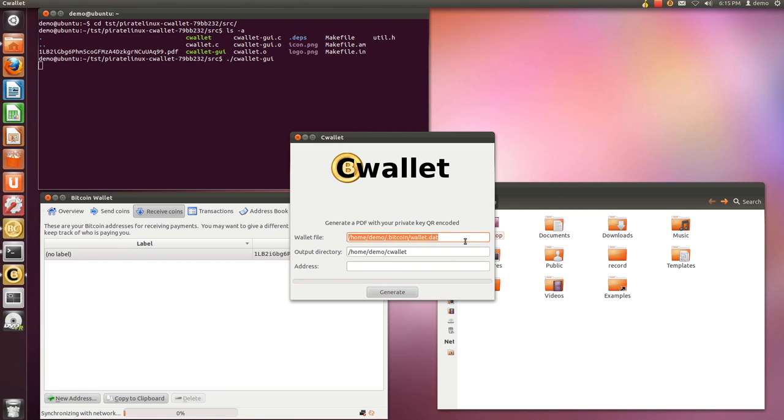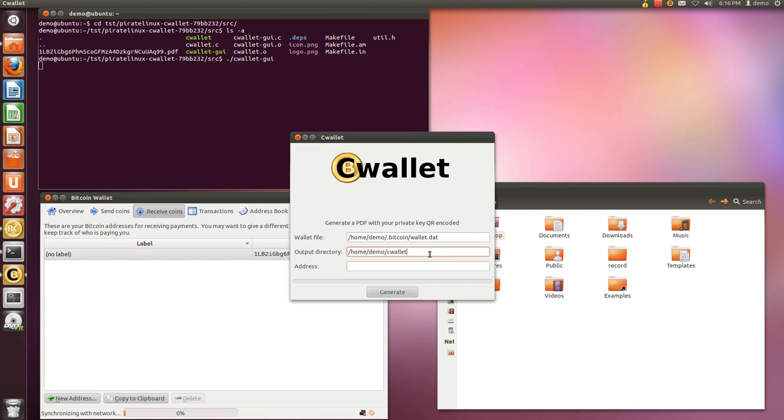So the first option is Wallet File, so by default it's the default location for the wallet file. Next is the Output Directory, which is the directory in which you want to store the output of this program.